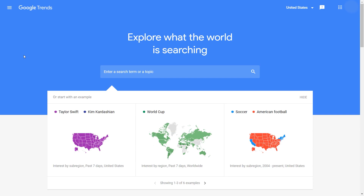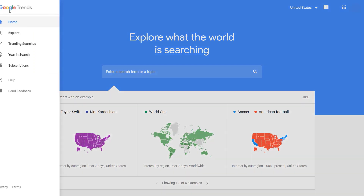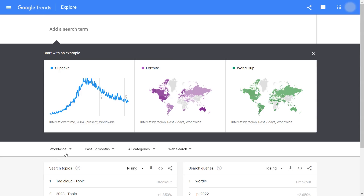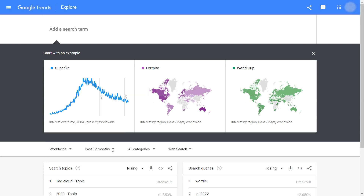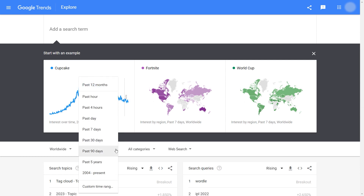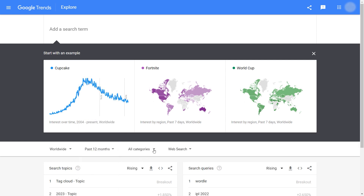Go to Google Trends and navigate to Explore. Select the region you want to explore and choose the time range you want to research. Both past 12 months and past 5 years are good time frames to look at. You can choose the related category you are working in. As for the search type, I usually don't change it.